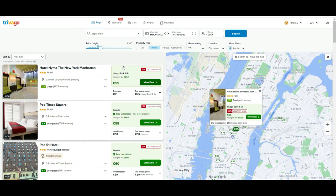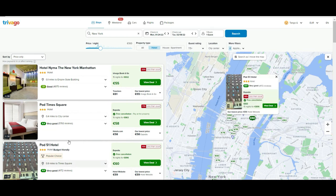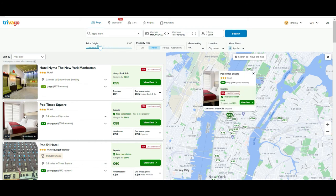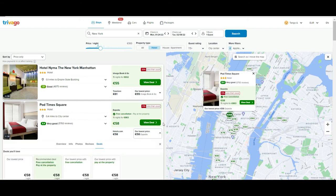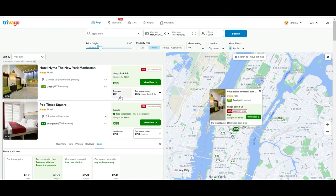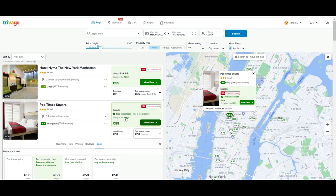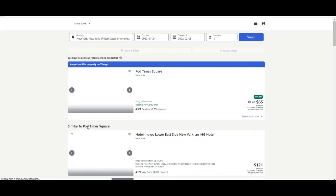Now we have all the prices sorted from the lower end going up. Let's say that we like this hotel — Pod Times Square. As you can see, you have the option to get it from Hotels.com, Expedia, and many others, and it's telling you that Expedia is the cheapest. For 15 nights we get this final price. If you click here, you are going to be redirected not to Trivago but to Expedia, where the deal is going to be paid.